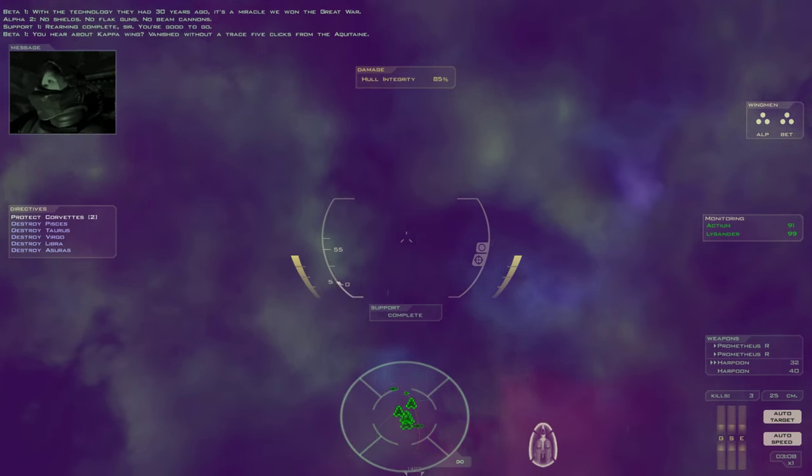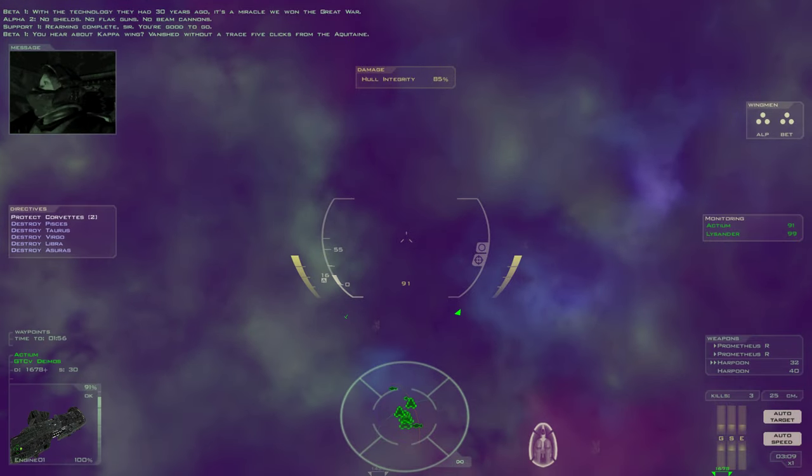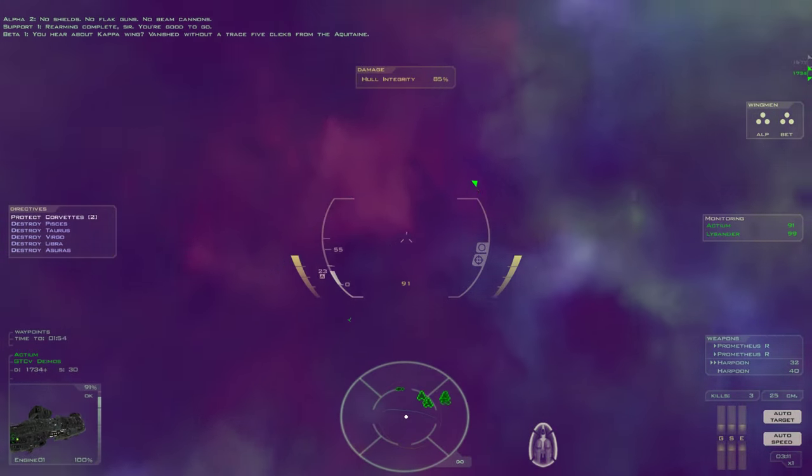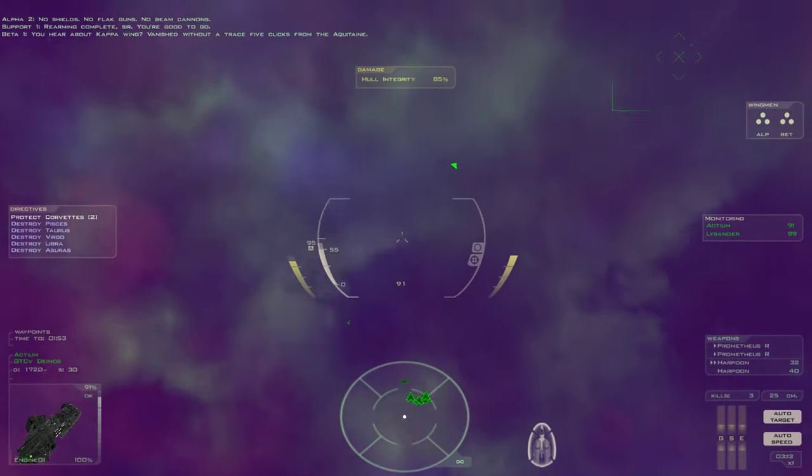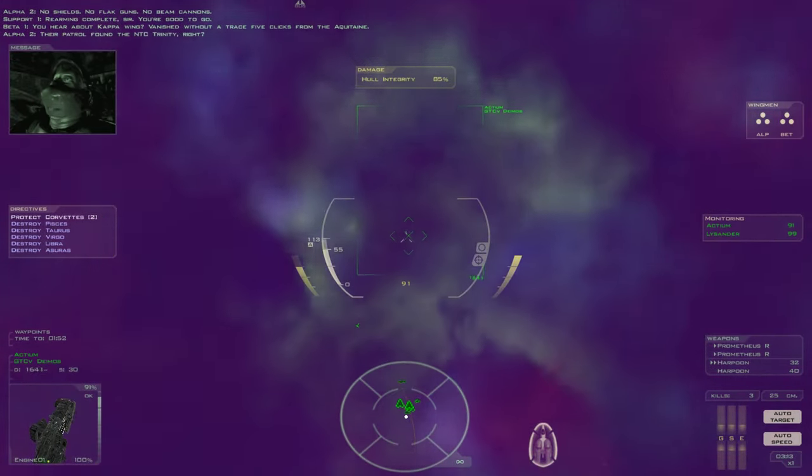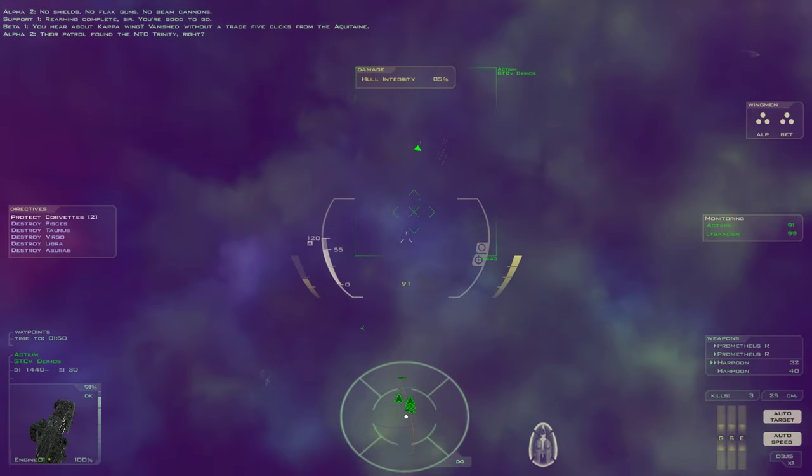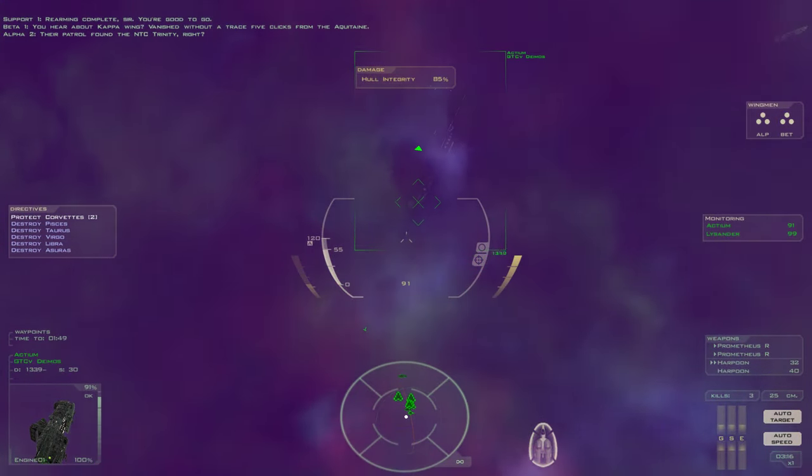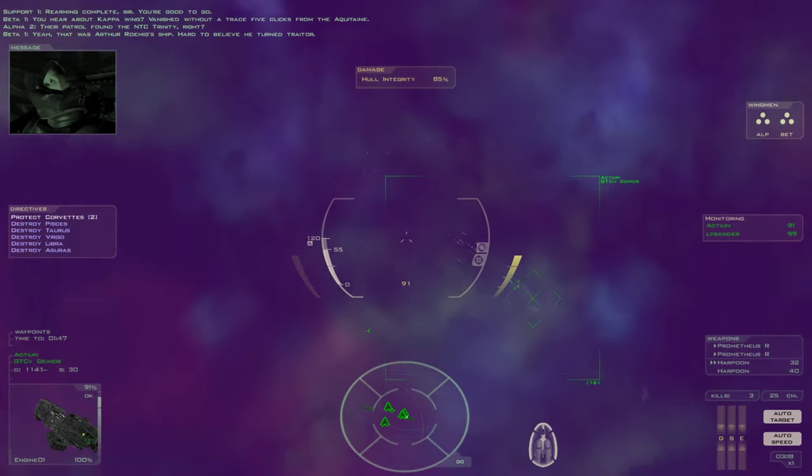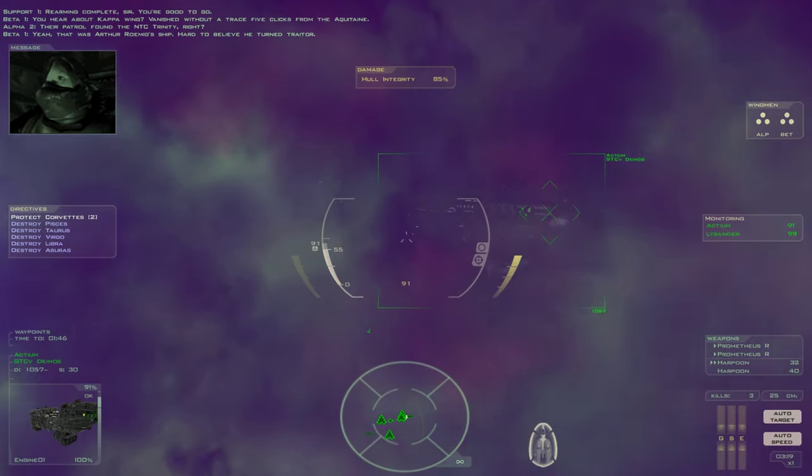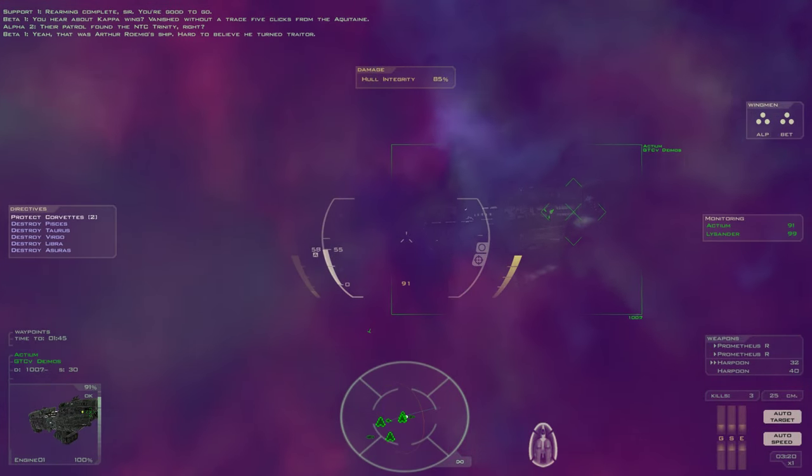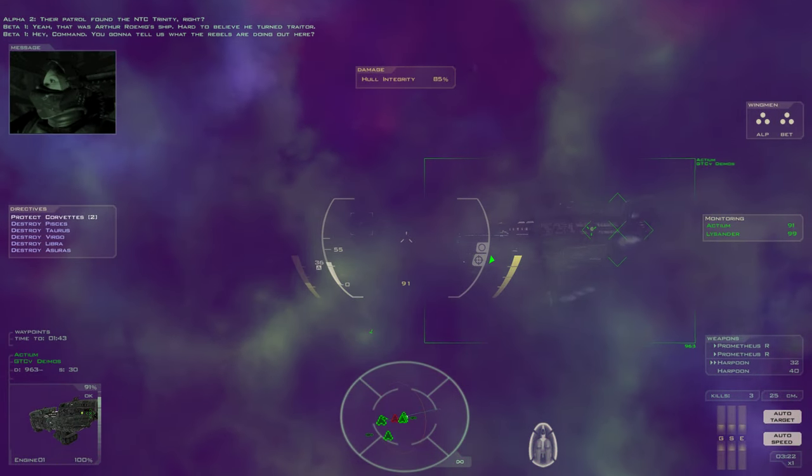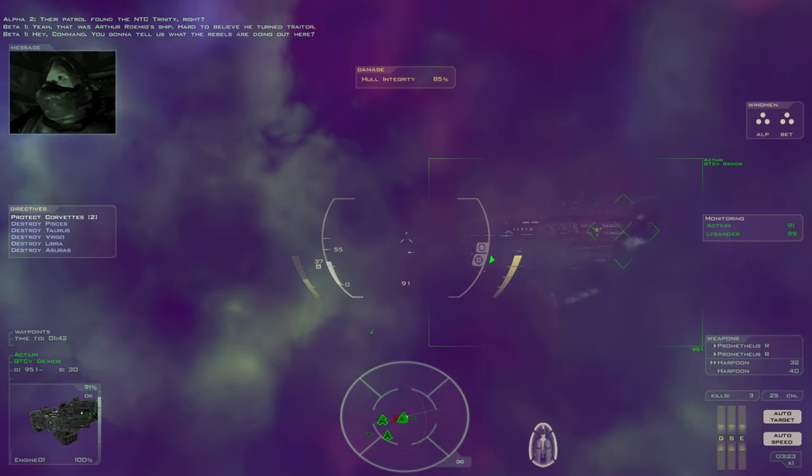Did you hear about Kappa Wing? Vanished without a trace, five clicks from the Aquitaine. The patrol found the NTC Trinity, right? Yeah, that was Arthur Romick's ship. Hard to believe he turned traitor. Hey command, you gonna tell us what the rebels are doing out here?